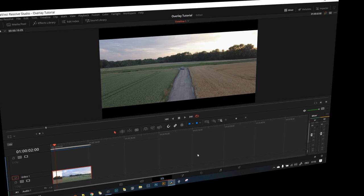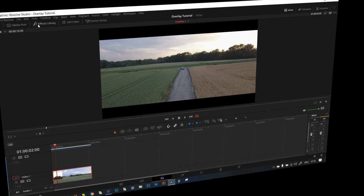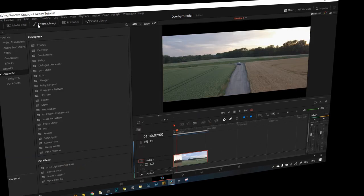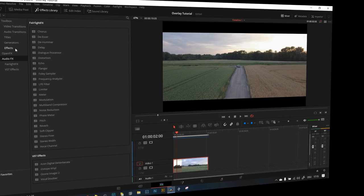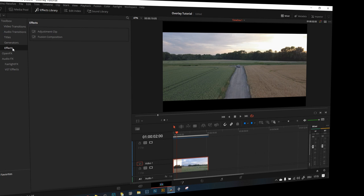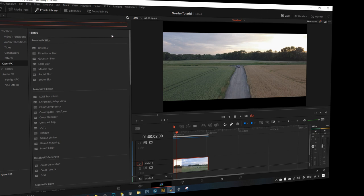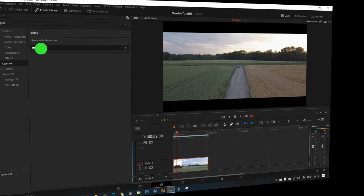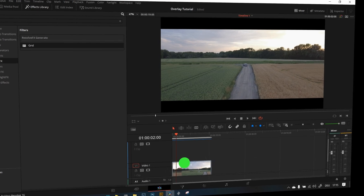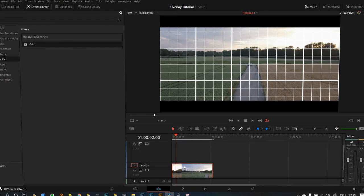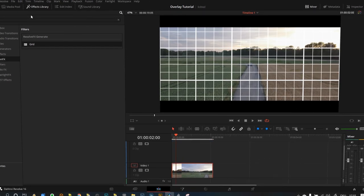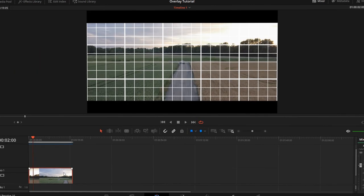So based on that overlay, I'm going to go to the effects library, go to open effects, then I'm going to search for grid and I'm going to drag it on my footage, and then you can see this grid.